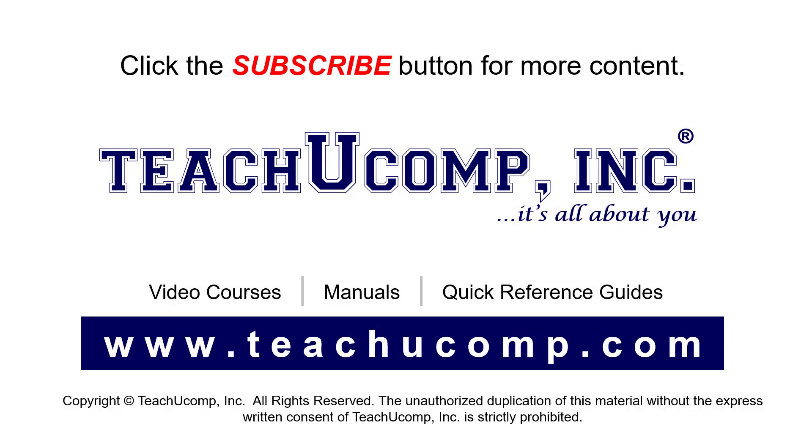Remember to click the subscribe button to see more of our videos. See our full suite of courses, instruction manuals, and quick reference guides at www.teachyucomp.com. Thank you.